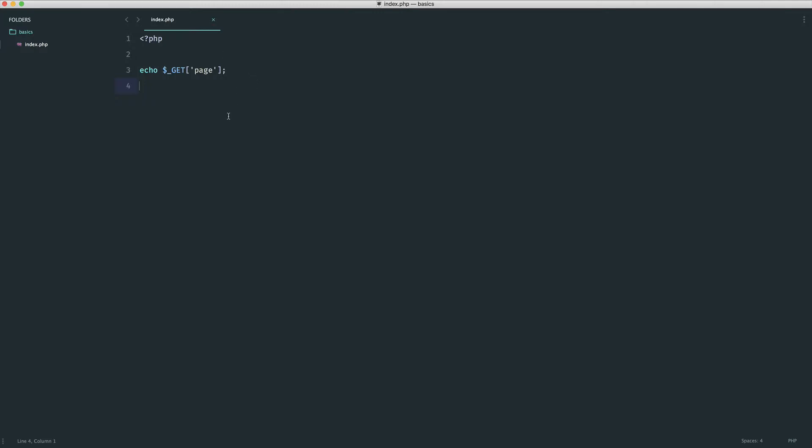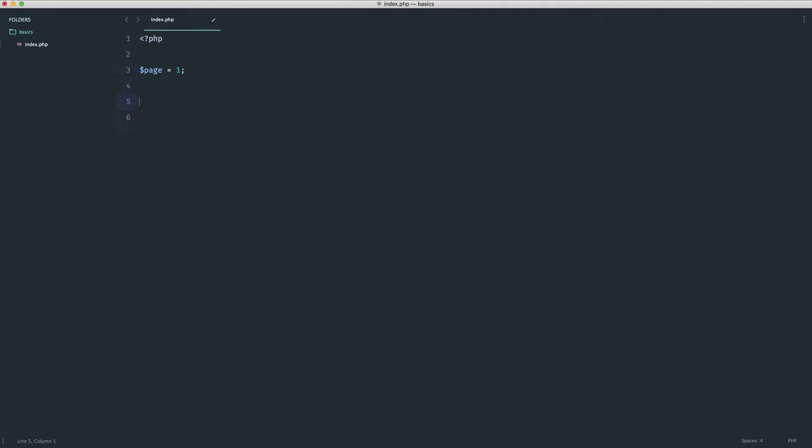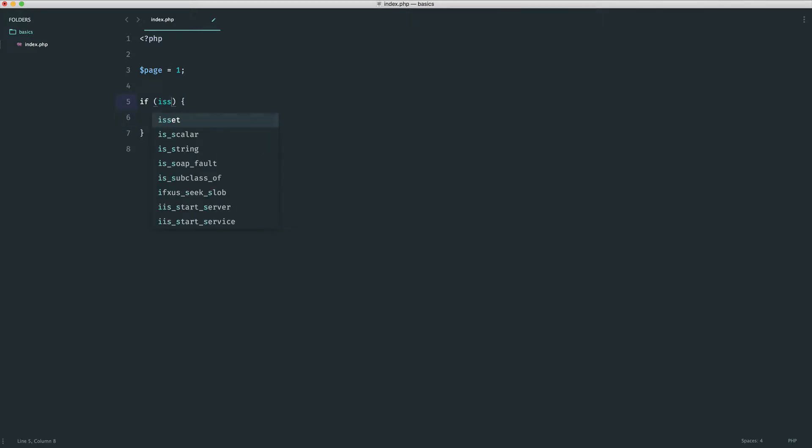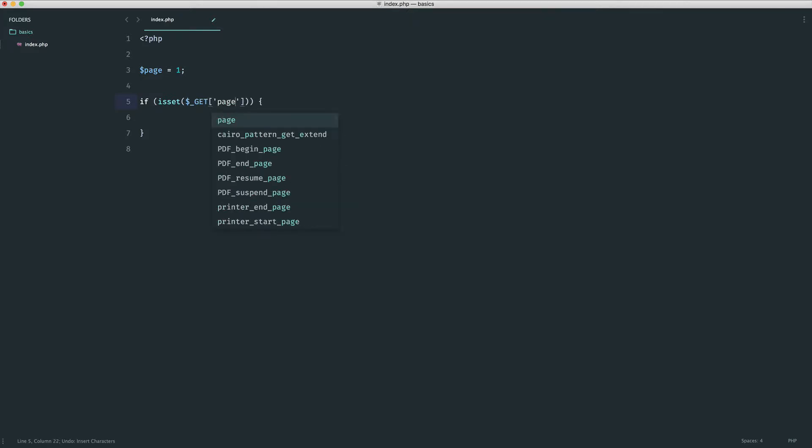Now wouldn't it be much better to go ahead and set this page as a default of page one if it wasn't supplied? So by this I mean, maybe up here we could say page equals one, and then we can say down here, well, if that page is set, so isset $_GET page, then we overwrite that page variable with the value that's been defined in the query string.